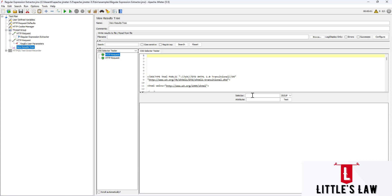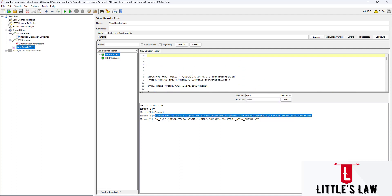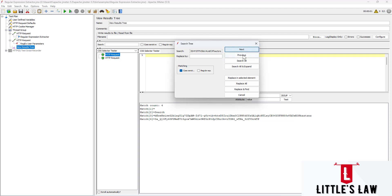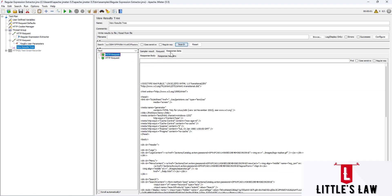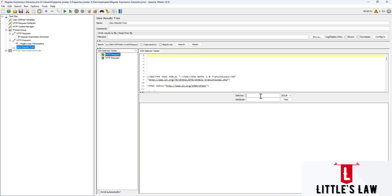For the CSS Selector Tester, we can try multiple options. For example, the selector is 'input' and the attribute is 'value' - when we click Test we can see those values. We can go to the text option and search the value in the response data to verify it. We can also try 'input' as selector and 'type' as attribute - this shows four input types used in the response.